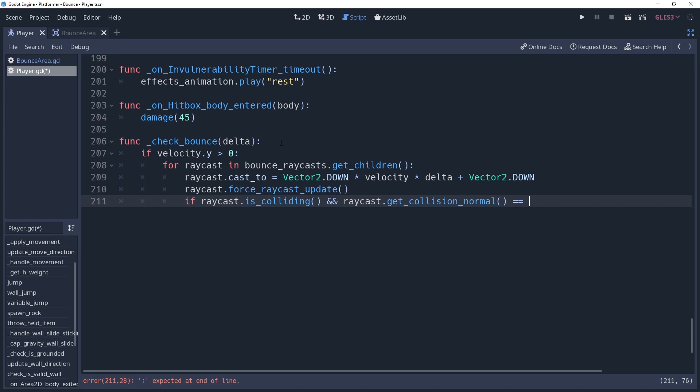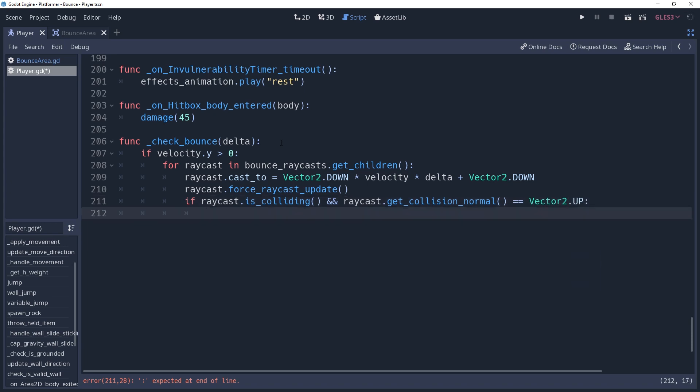This means that the surface of the bounce area needs to be perfectly flat and pointed straight up. If you intend to include any angles in your shape, then you will want to use the dot product to set an angle range. If we're inside of this if condition, then our raycast has detected a surface that we should bounce on. So we're ready to bounce.